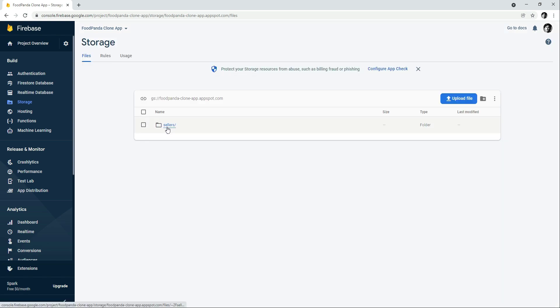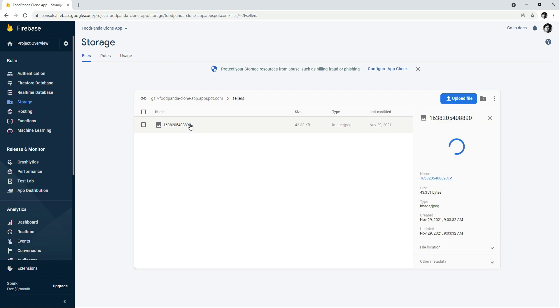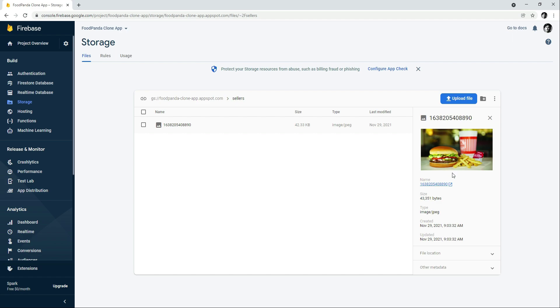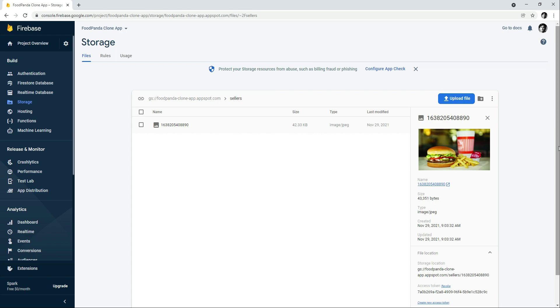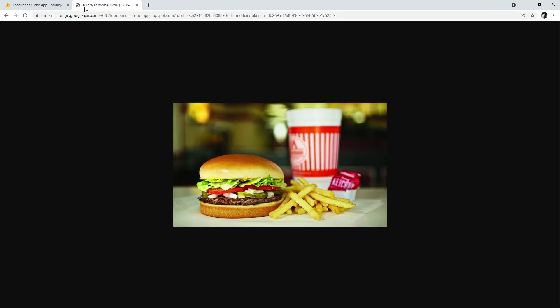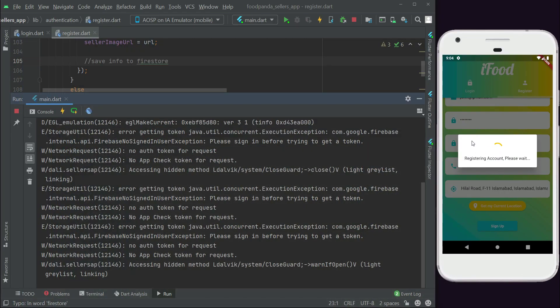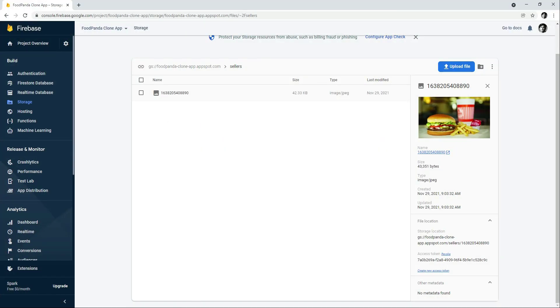Now go to Firebase Storage and refresh the page. Here is our sellers folder, and inside it you can see the file uploaded with our generated file name. If you click on the file, you can see the image and the download URL that Firebase Storage provides via the task snapshot. Paste that URL in a browser and you'll see the image. In the next video we'll save this URL alongside form data — name, email, password, phone, location — to the Firestore database.